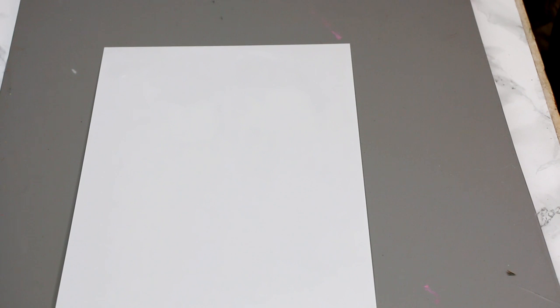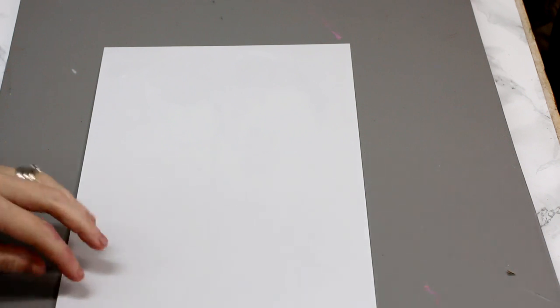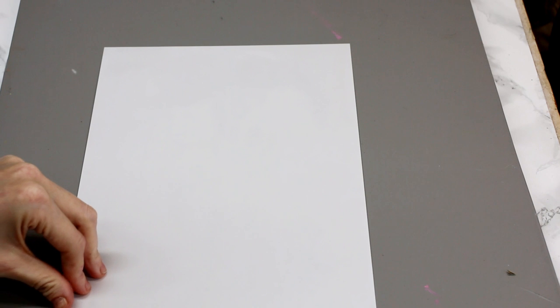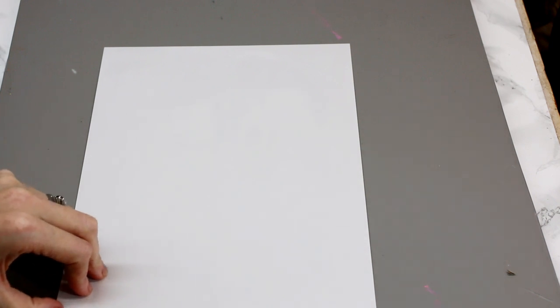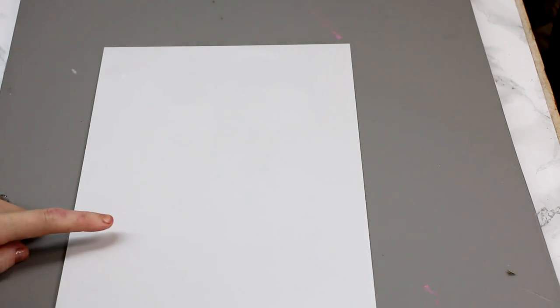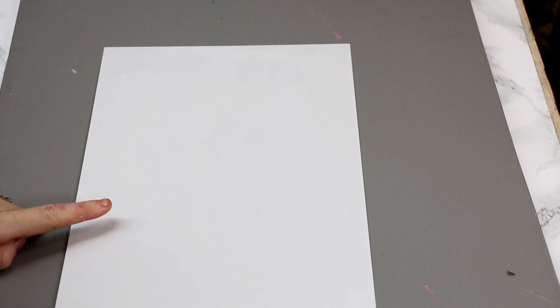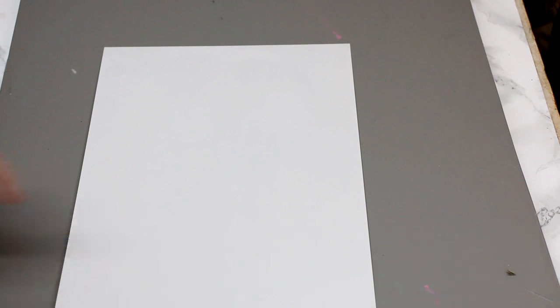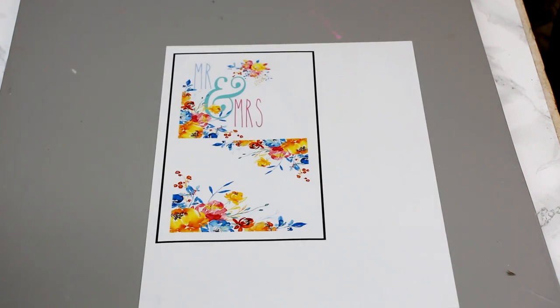So this is what the self-adhesive printable sheet looks like. You can just see it's white and then it'll either come in gloss or matte, and there is actually a clear transparent film on there. You can see that that is now printed out.